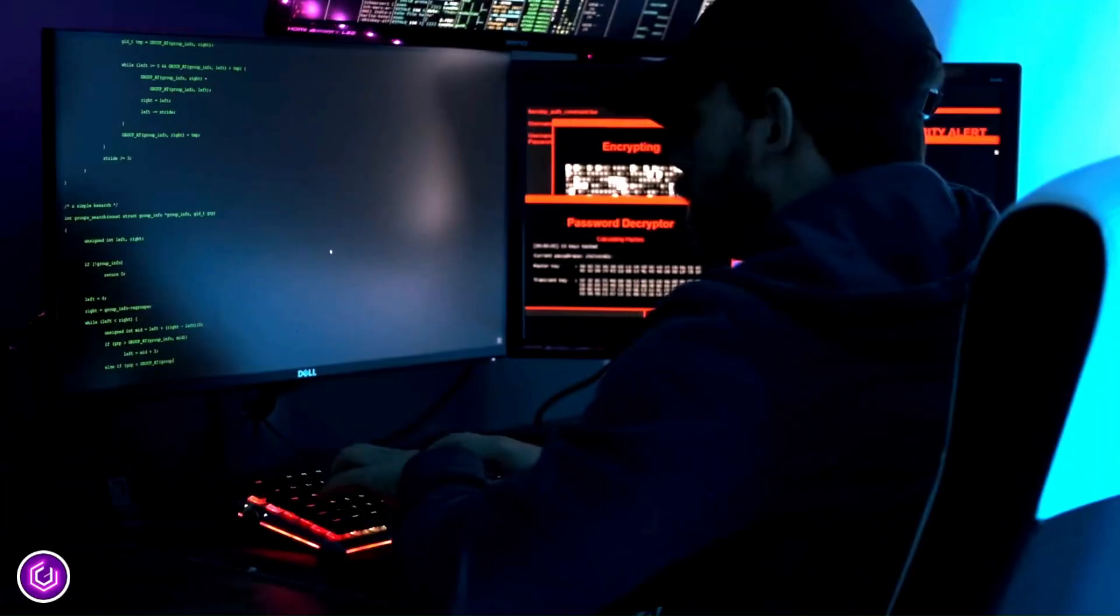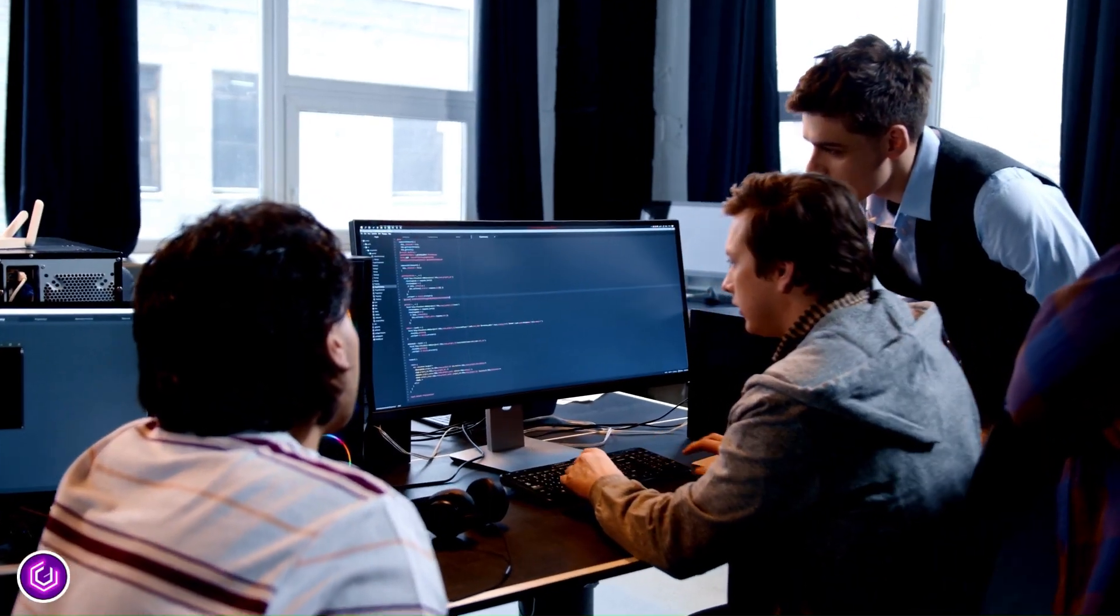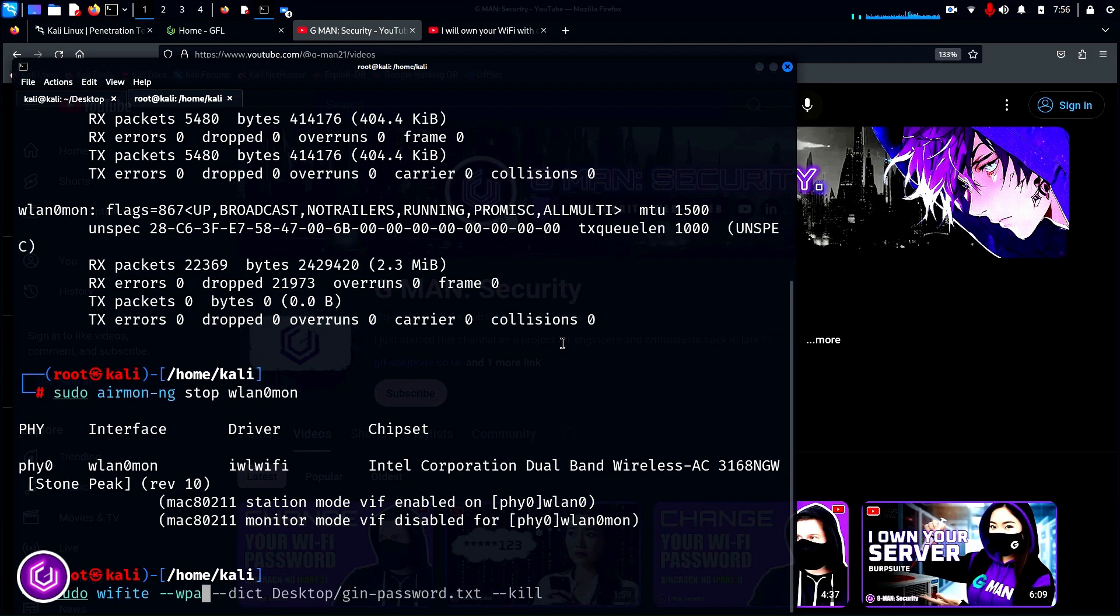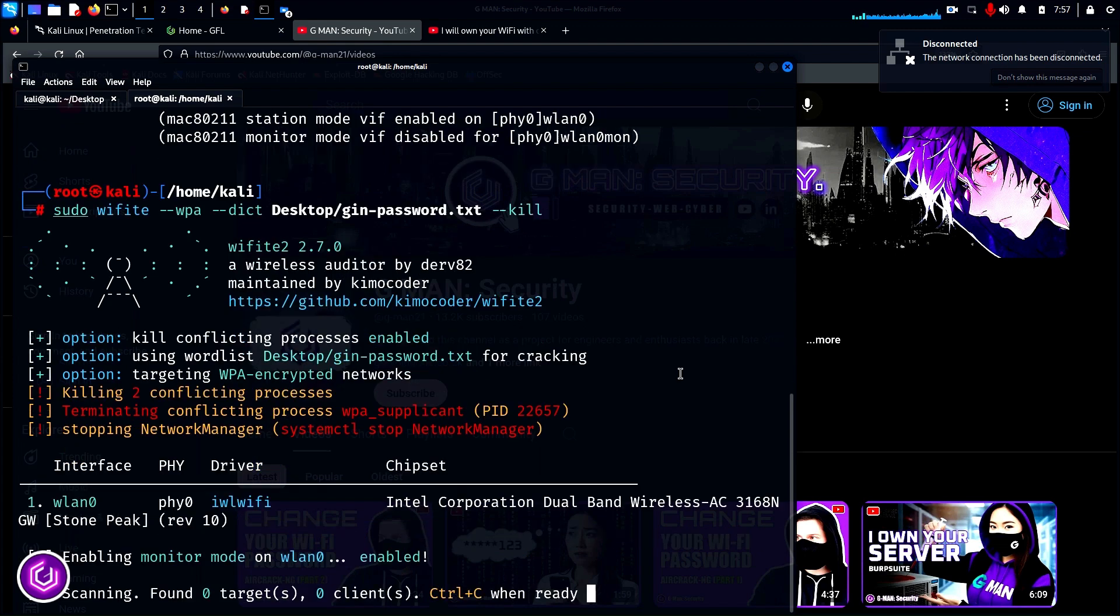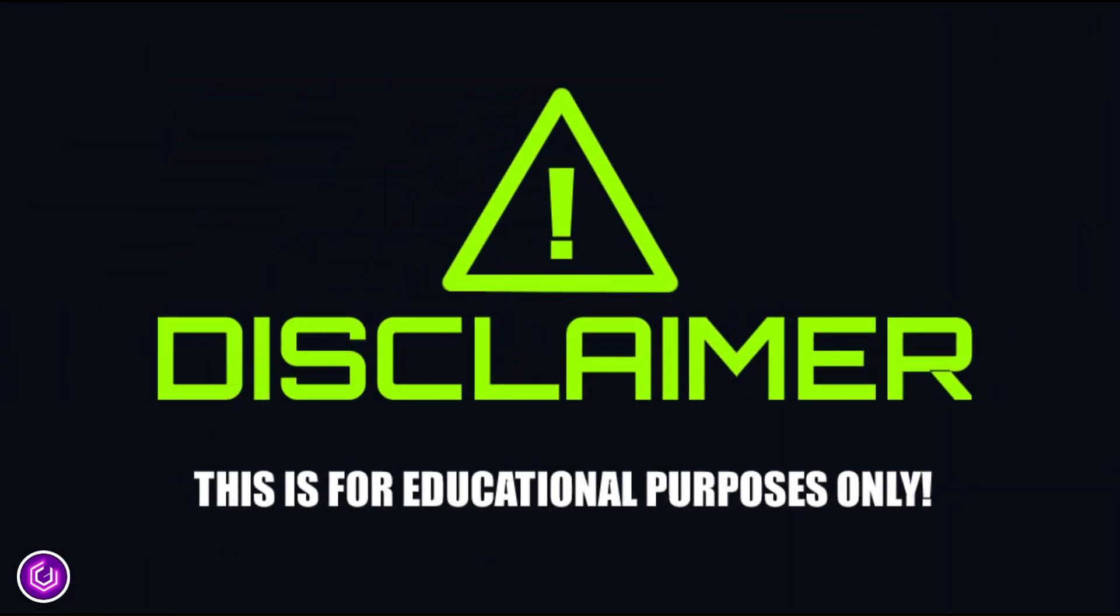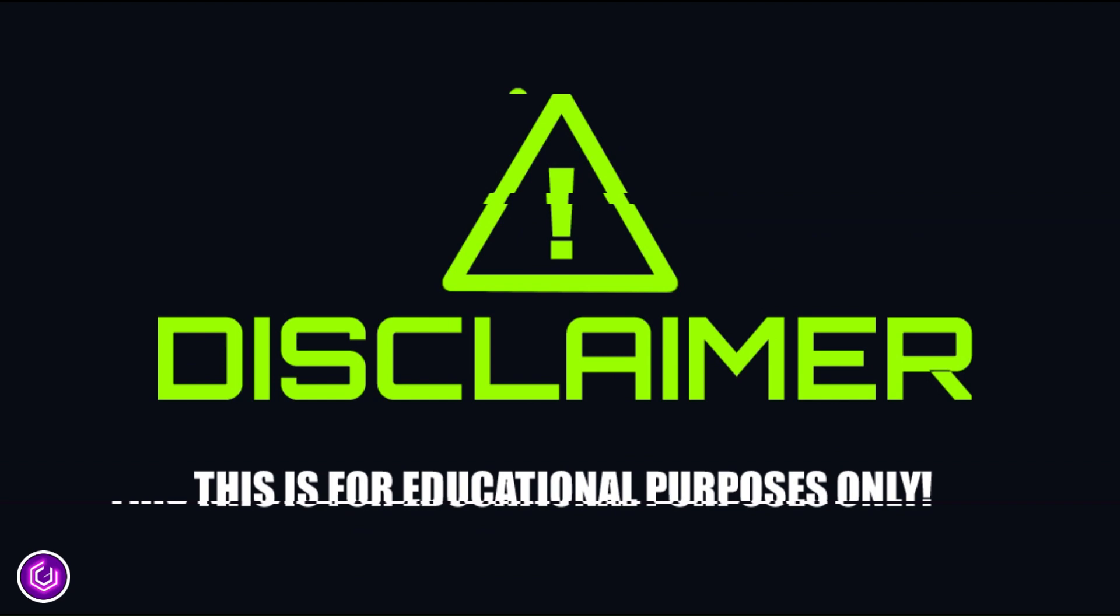For the second part of today's video, you will have learnt the Wifite technique to hack your Wi-Fi, for pen testing purposes. As usual, please note this video is for educational purposes only and should not be used in public.